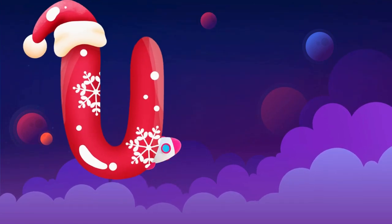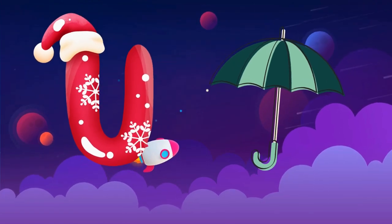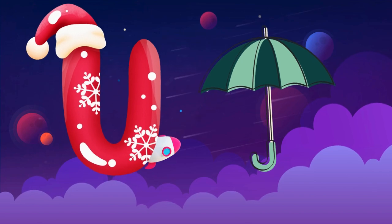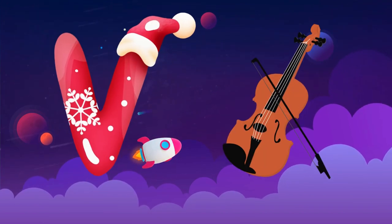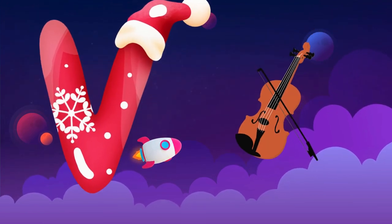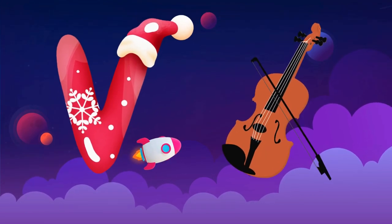U is for umbrella, u-u-u-umbrella. V is for violin, v-v-violin.